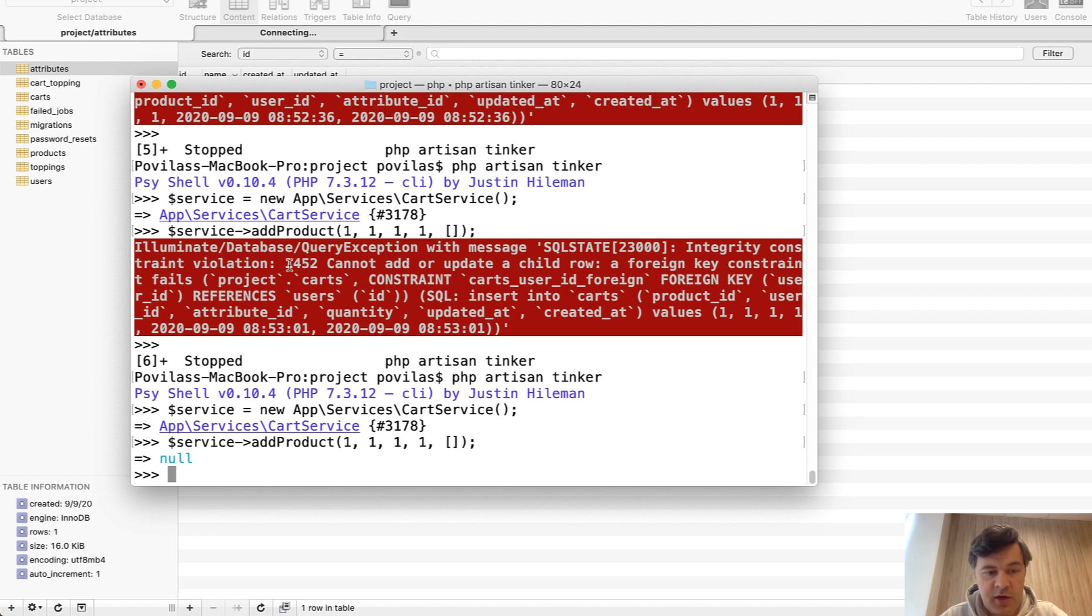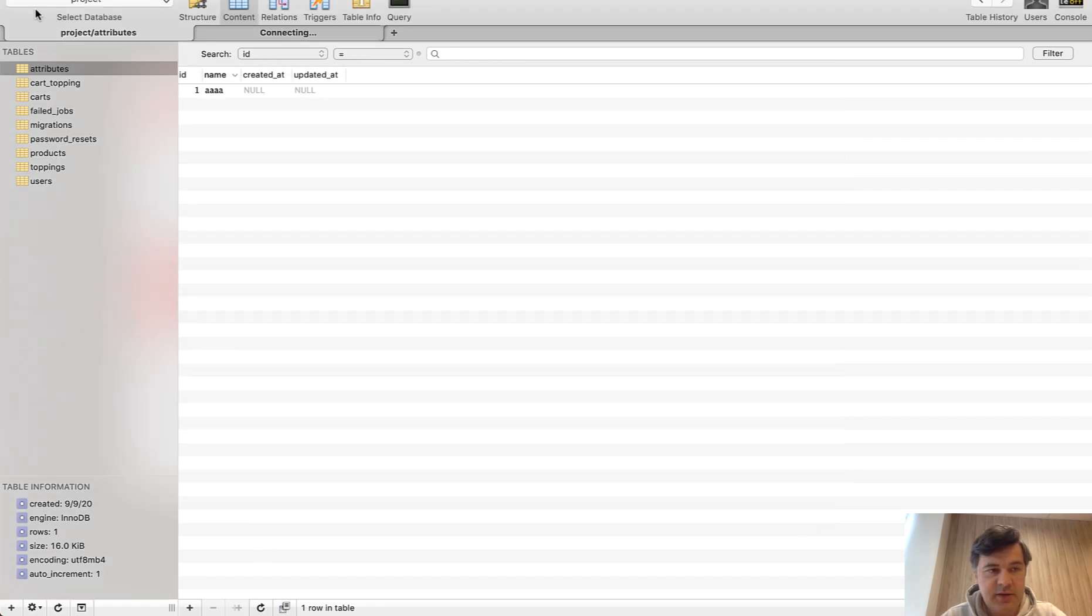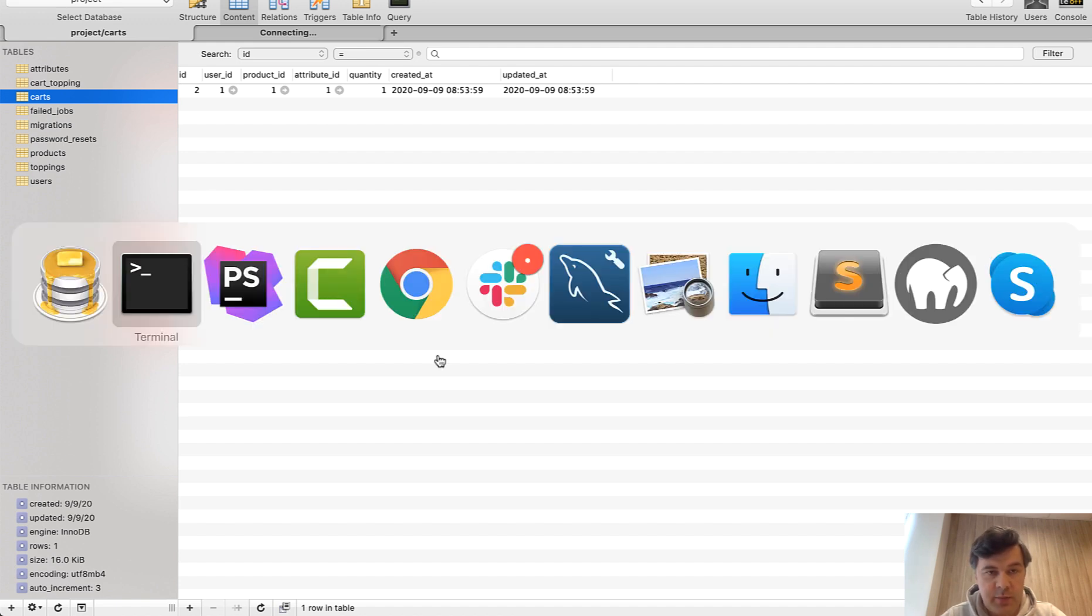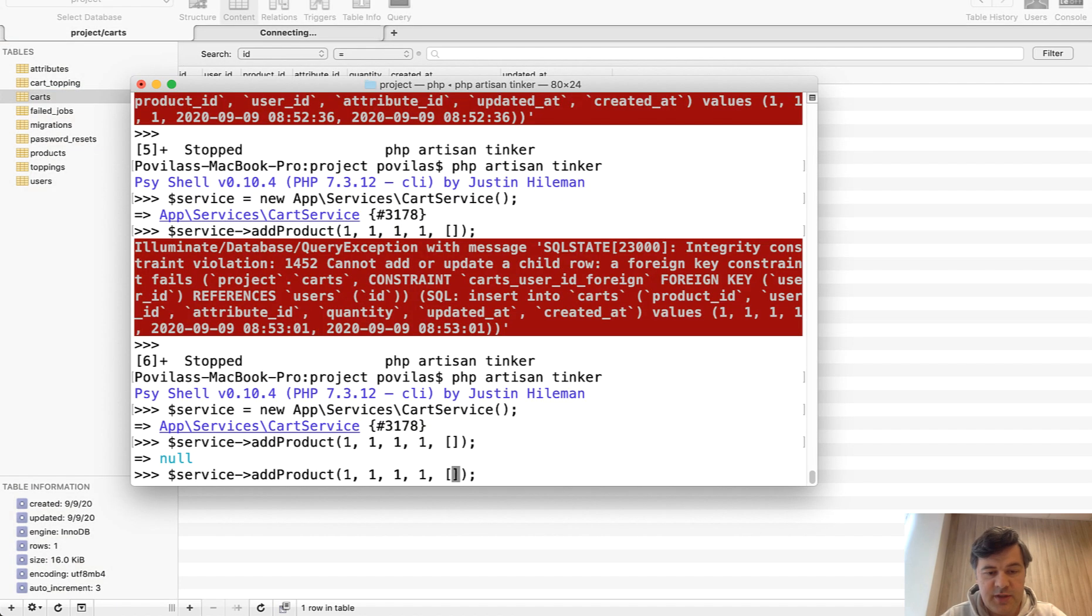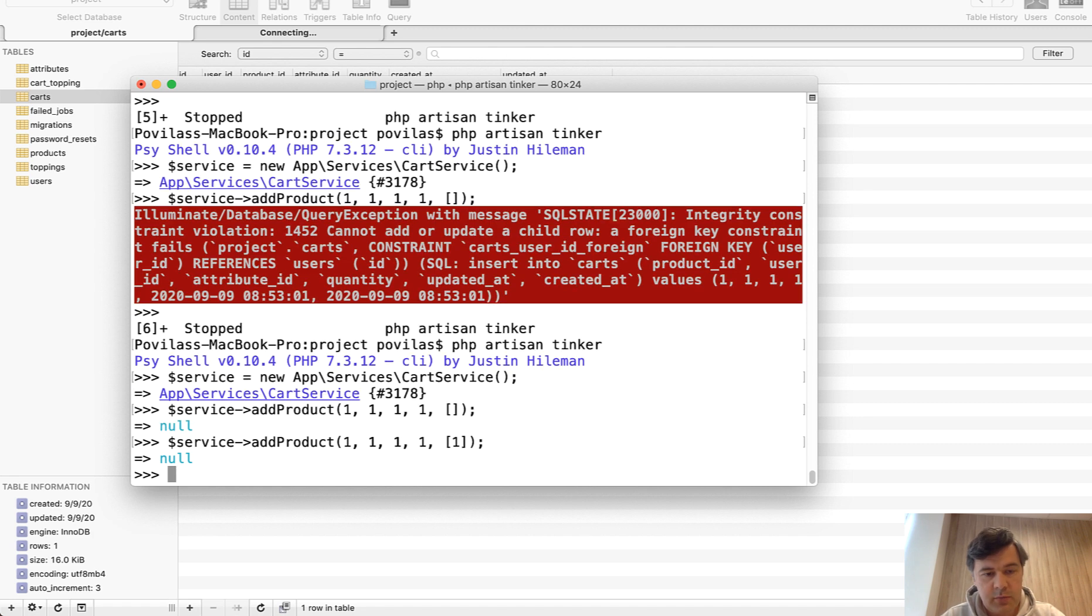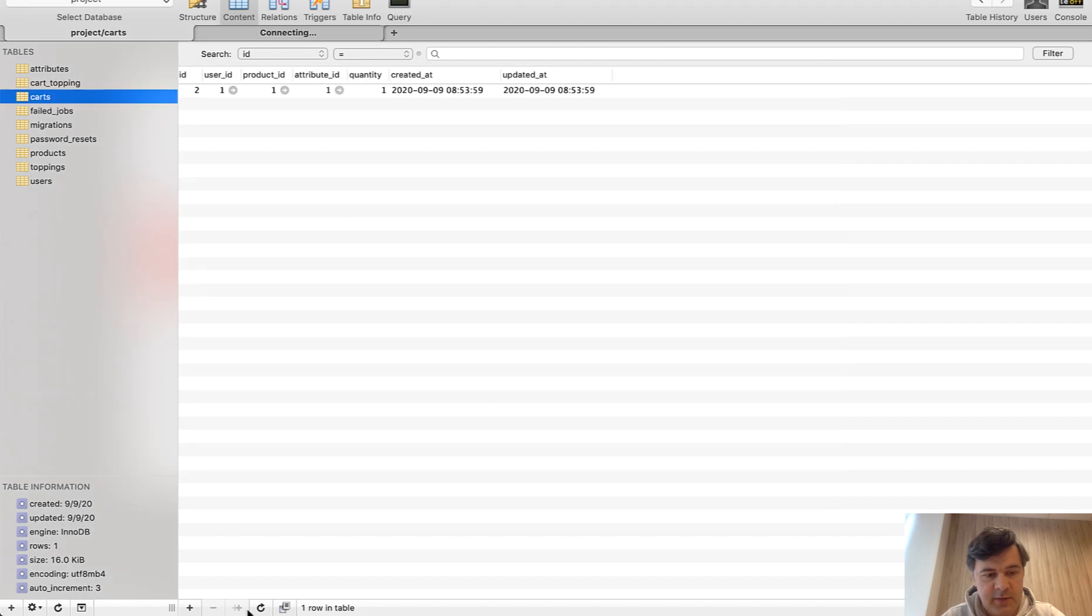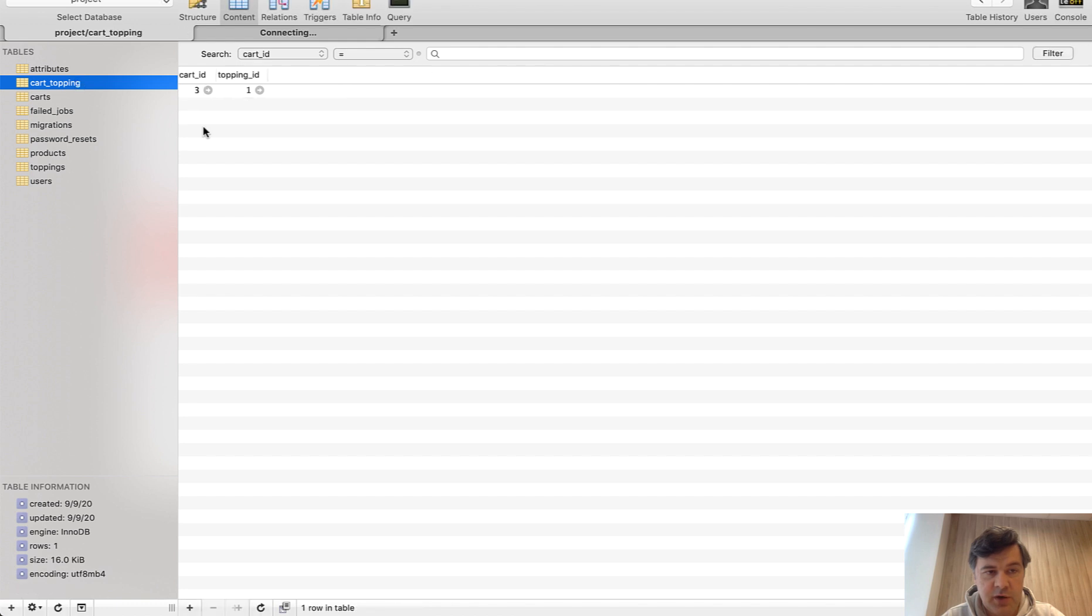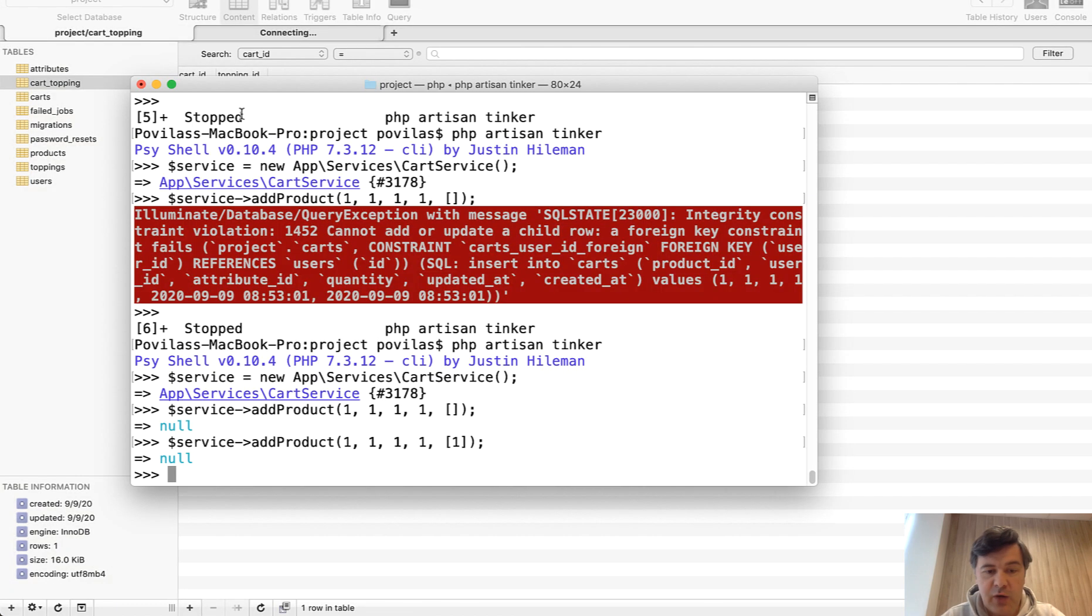And no error. Now the result is null. And now let's see the carts table. Tada, we have that. Now let's try to add that with the topping. So same, but with topping_id 1. And it should create another record in the cart. Let's see. Yep. It returned another record. And let's see the pivot table. Cart_topping is also filled in.